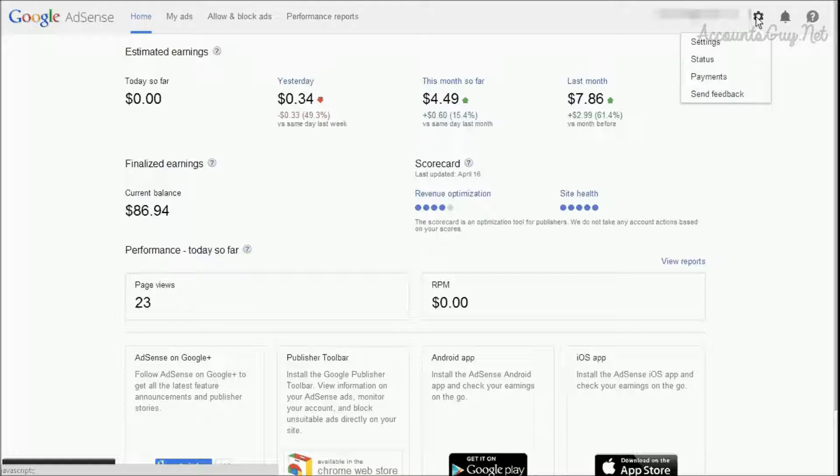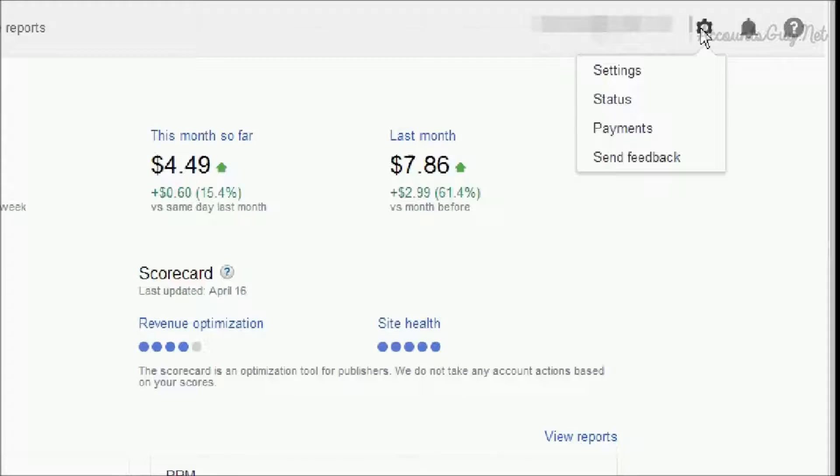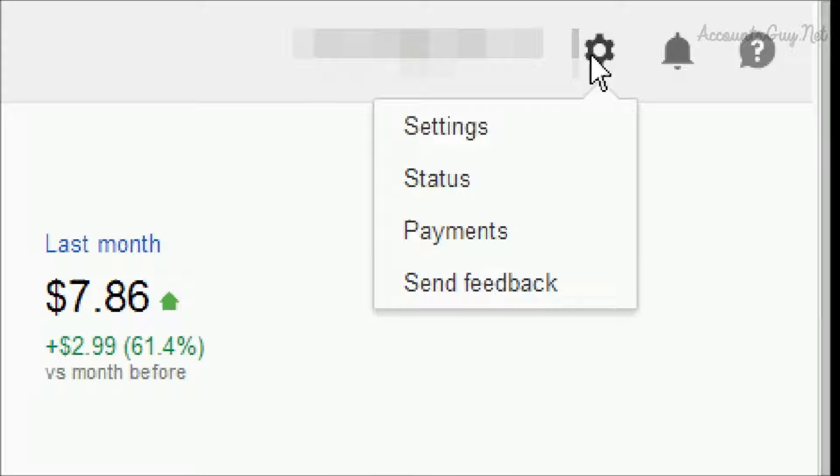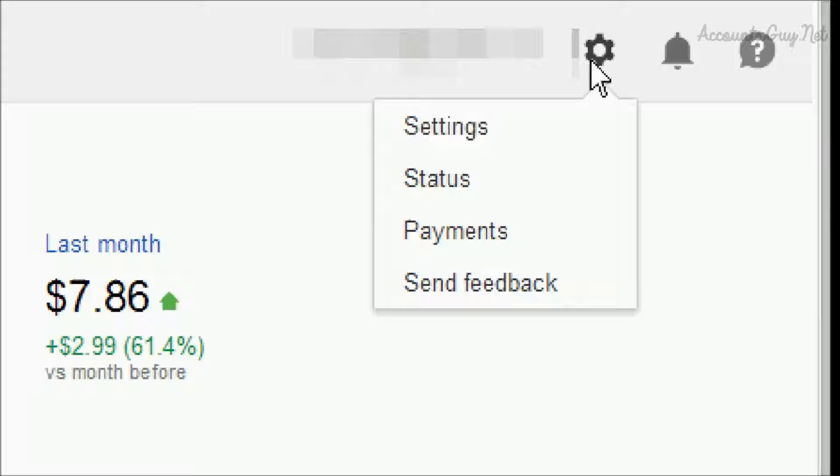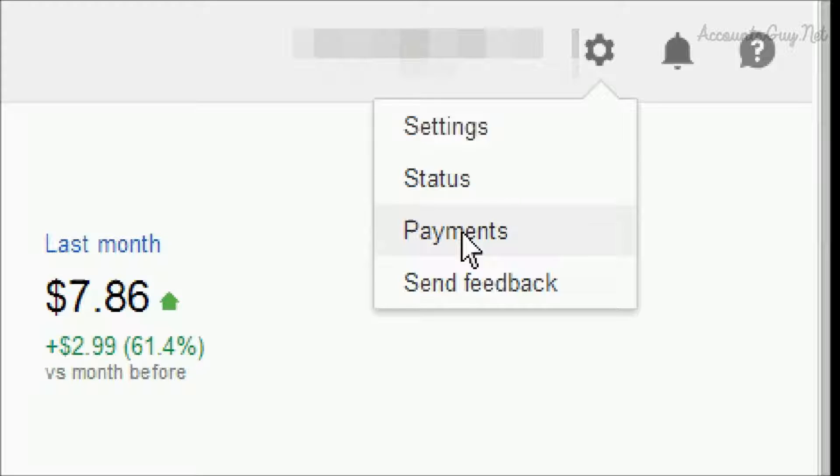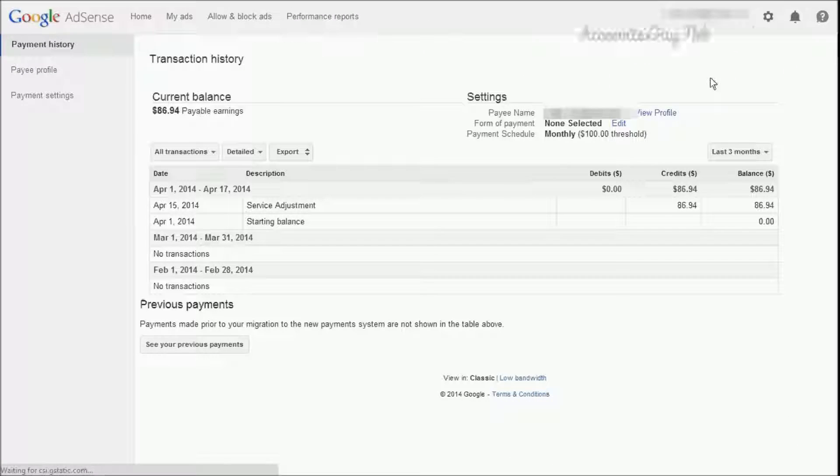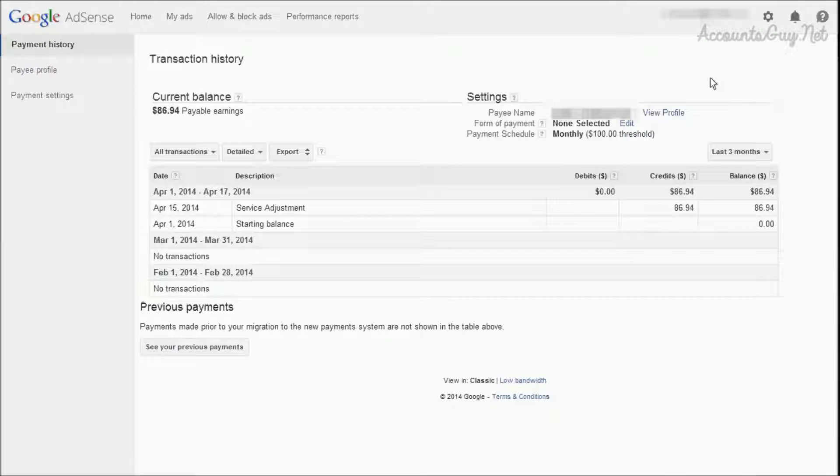In order to access the payment screen, just click on the gear button in the top right corner. In the dropdown menu, we can find the payments menu. Just click on that, and then we can see our newly upgraded Google AdSense payment screen.